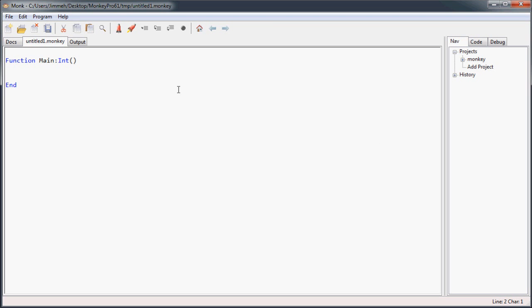I'll get started with an introduction to these operators. Basically, bitwise operators are used to perform operations on data stored in memory at the bit level. A bit, if you don't know, is the most basic unit of memory. It exists in only two states — either off or on, or 0 or 1. In Monkey, you can only perform these bitwise operations on the integer type.